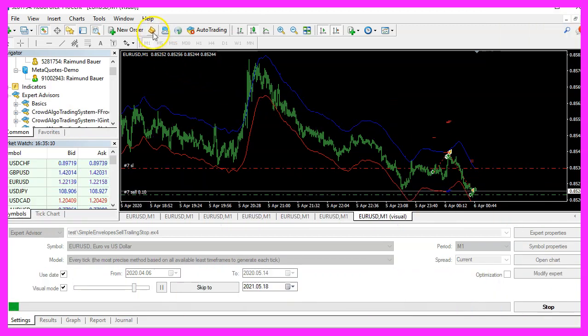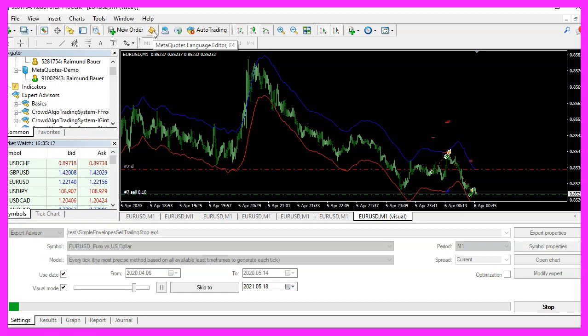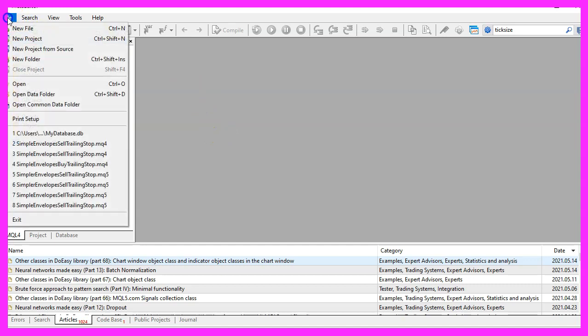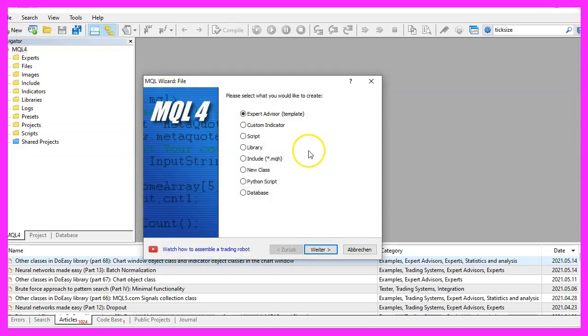To get started, please click on the little icon here or press F4 on your keyboard. Now you should see the MetaEditor window and here you want to click on file, new file, expert advisor from template.